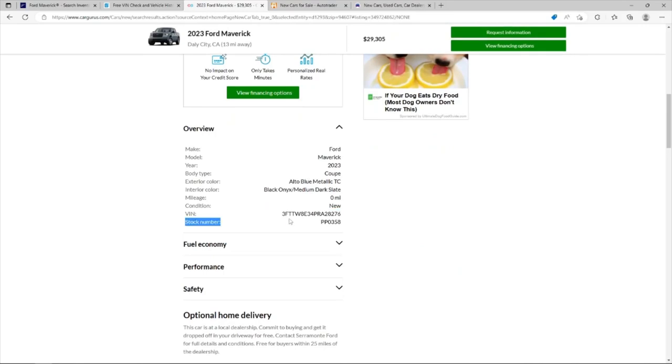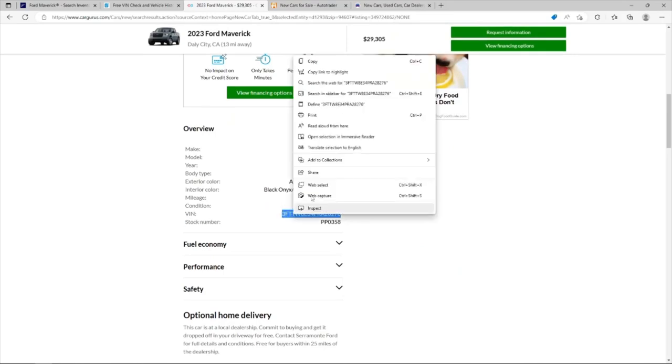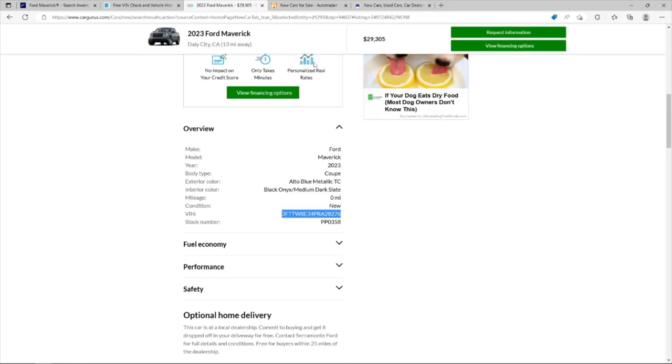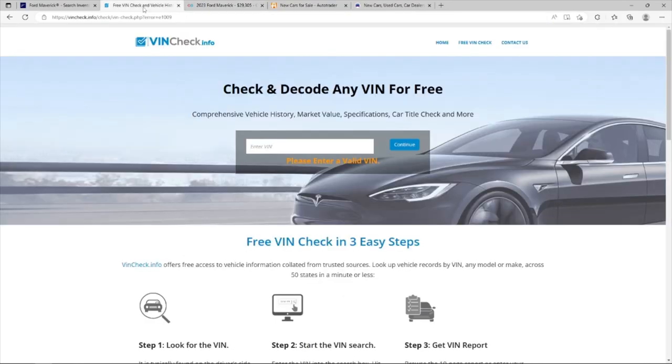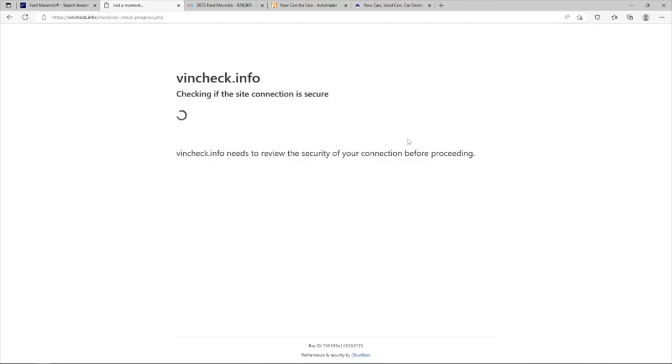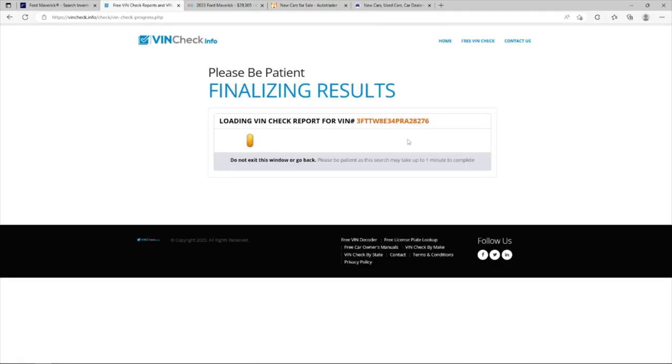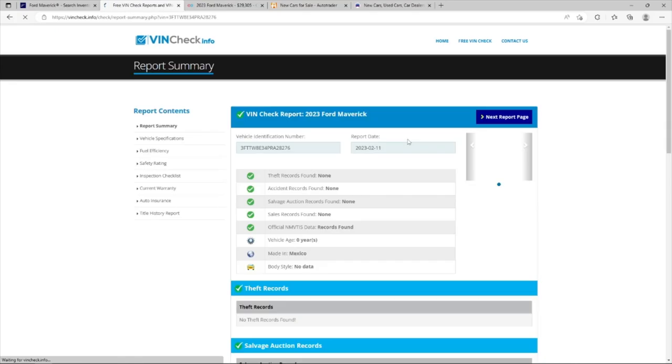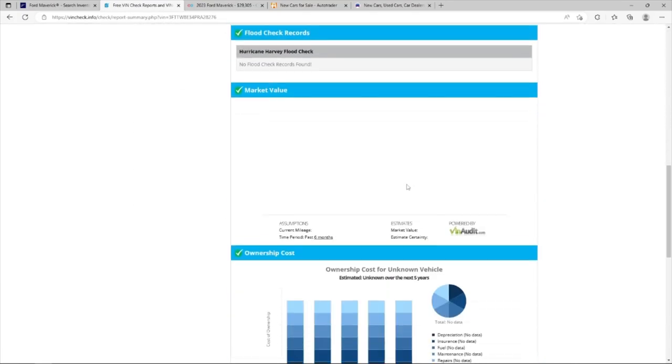If it's even worth your time, you can actually get the VIN from these websites, copy the VIN number and go into the VIN check. Put the VIN here, hit continue. I don't know why it takes a long time to load this website, but what it does is it will pull the VIN and pull information about the vehicle. This is free VIN check. This doesn't really tell you anything, but if you go...